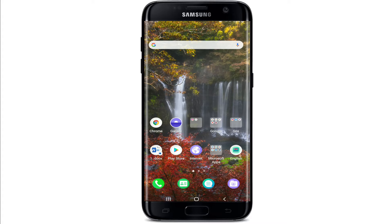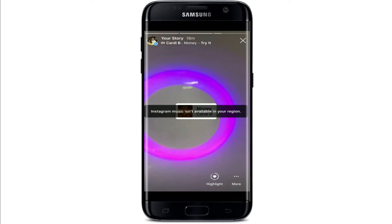Instagram music is basically a story sticker that allows you to add music to an Instagram story. While browsing through someone else's story, you might have come across stories with music and the notification that Instagram music is not available in your region. This is because the platform has yet to get the music license for your region.